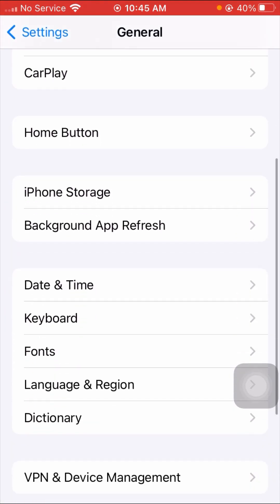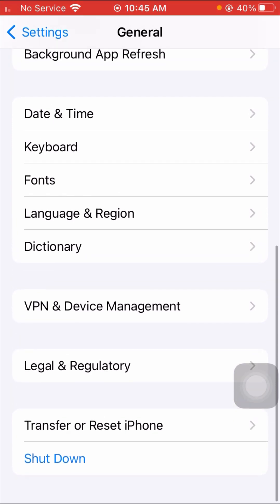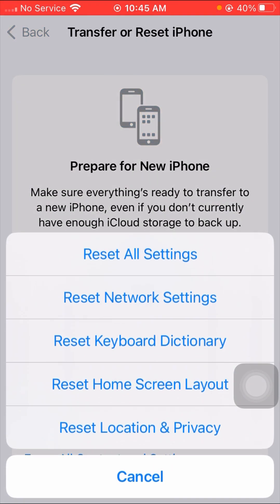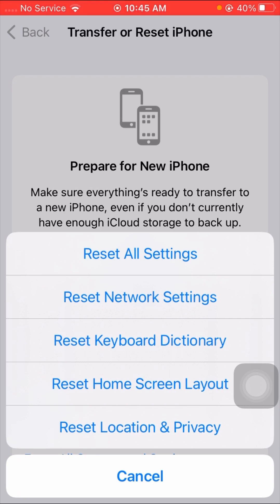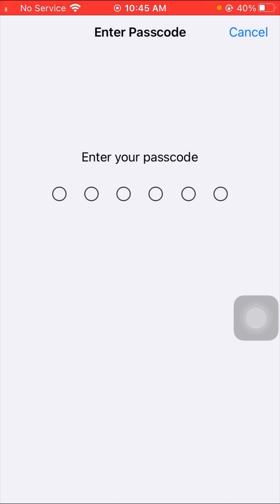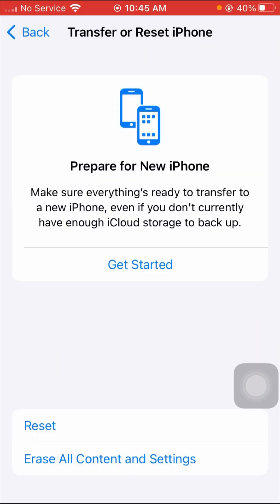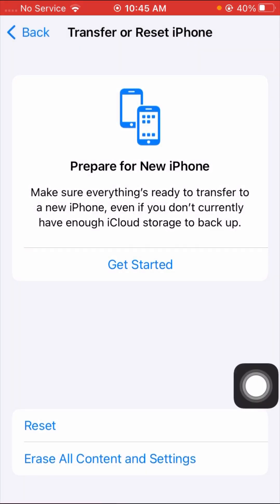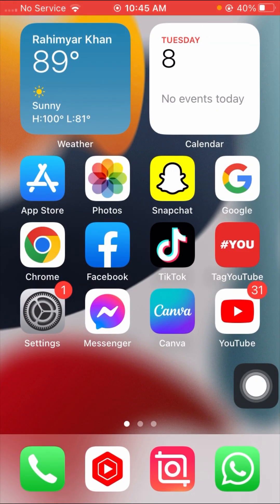Tap on General options, scroll down, and tap on Reset iPhone options. Here you can see the Reset Network Settings option, so simply tap on Reset Network Settings, enter your six-digit passcode, confirm, and then go back to the home screen and try to update your software.